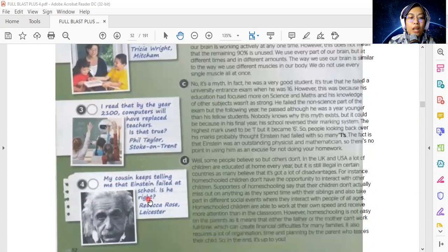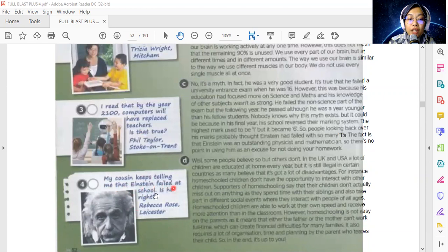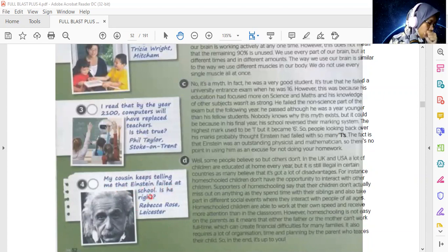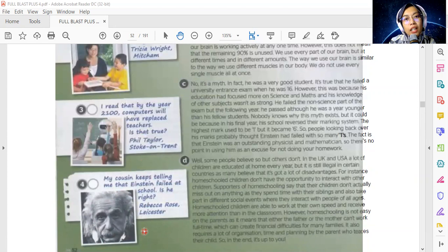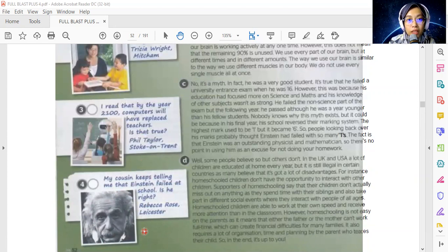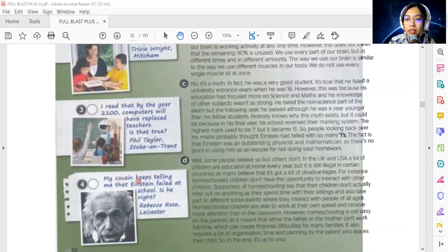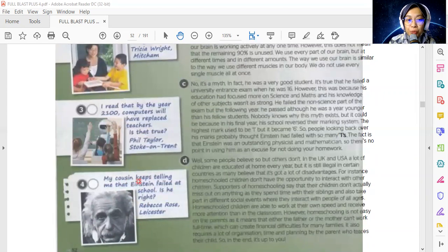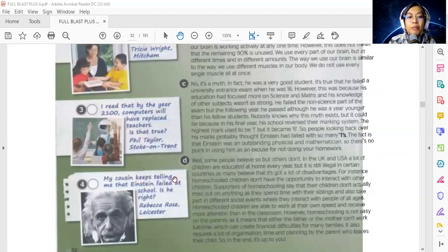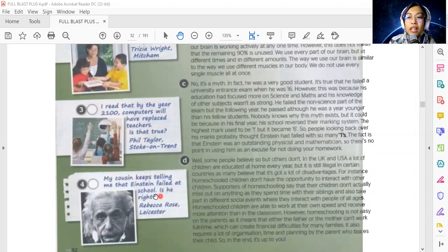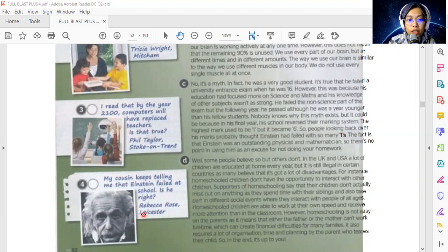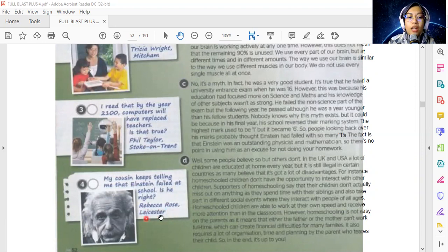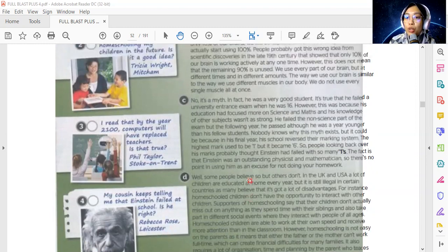The last question: My cousin keeps telling me that Einstein failed at school. This is a picture of Einstein. Einstein is a famous scientist. My cousin keeps telling me Einstein failed at school. Is he right? Is what my cousin said true? This is a question by Rebecca Rose from Leicester.